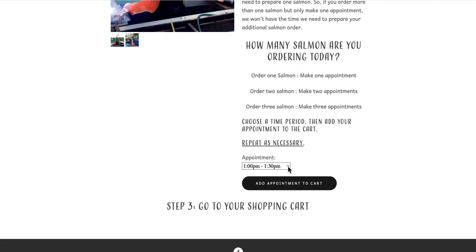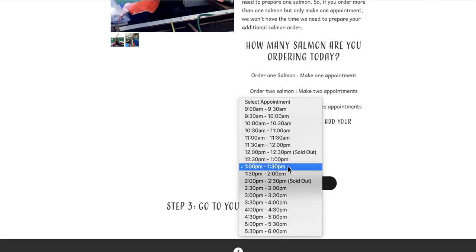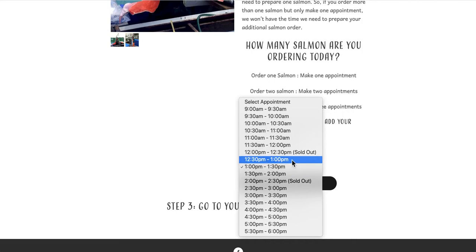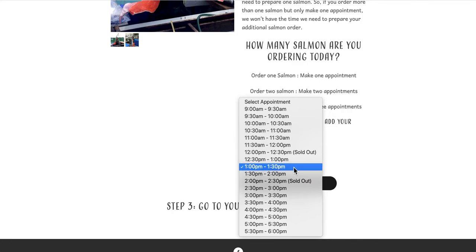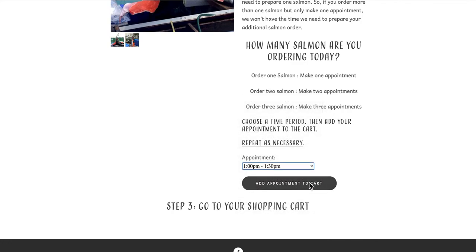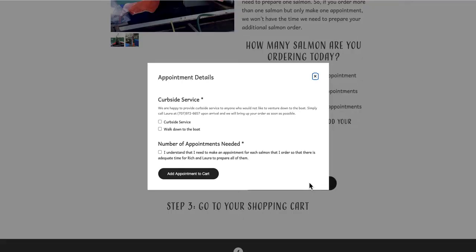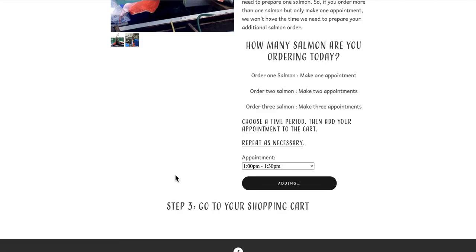Then I'll make another appointment for the same time period if it's available. If it's not available, I'll choose the time period before or after the period I've already selected for my first appointment. Then I'll add it to my cart. I'll select walk down to the boat and acknowledge that I need to place an appointment for each salmon I've ordered. Then I'll add the appointment to my cart and the button will indicate that it's been added.